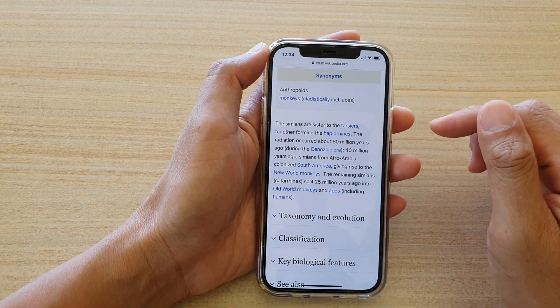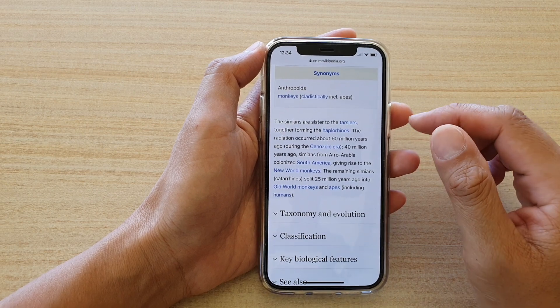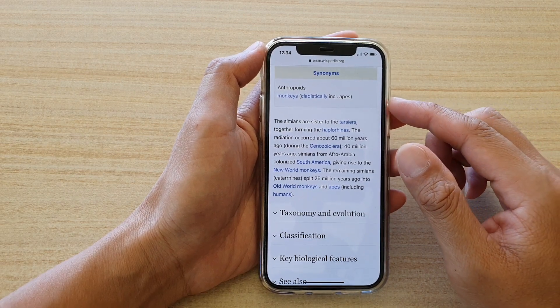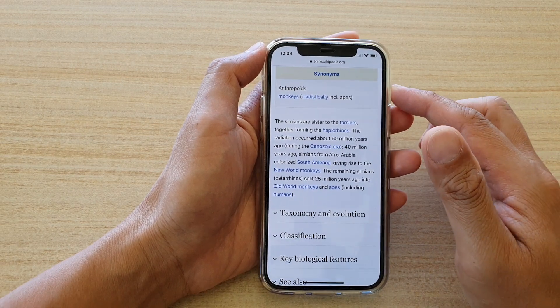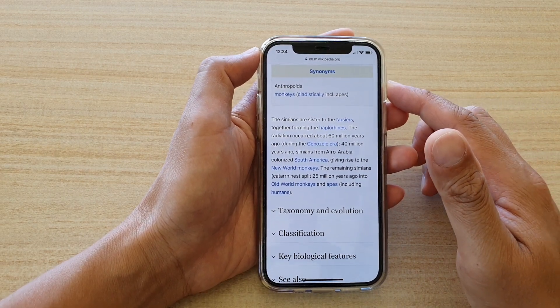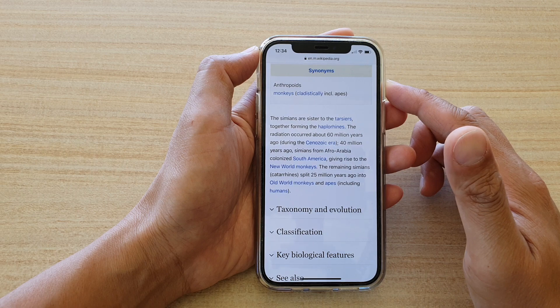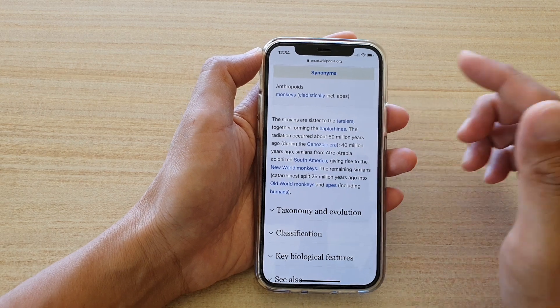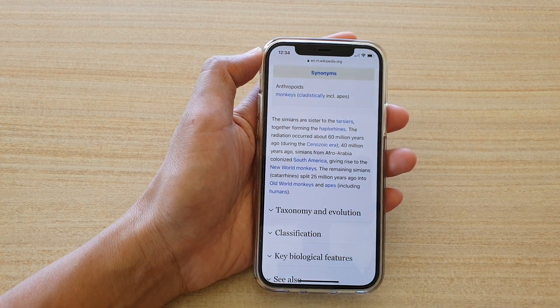And that's it. That's how you can enable or disable Speak Screen on your iPhone 12 series. Thank you for watching this video. Please subscribe to my channel for more videos.